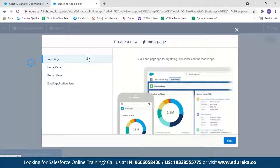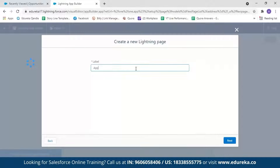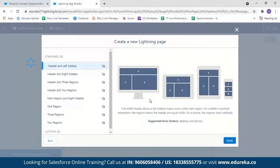For our demo, we're going to create an app page. Select App Page and click Next. First we have to name our application — we'll name it 'App Demo' and click Next. Here you can choose from various formats for your app showing how the application will be displayed on different devices: on a desktop, in tabs, and on mobile devices.